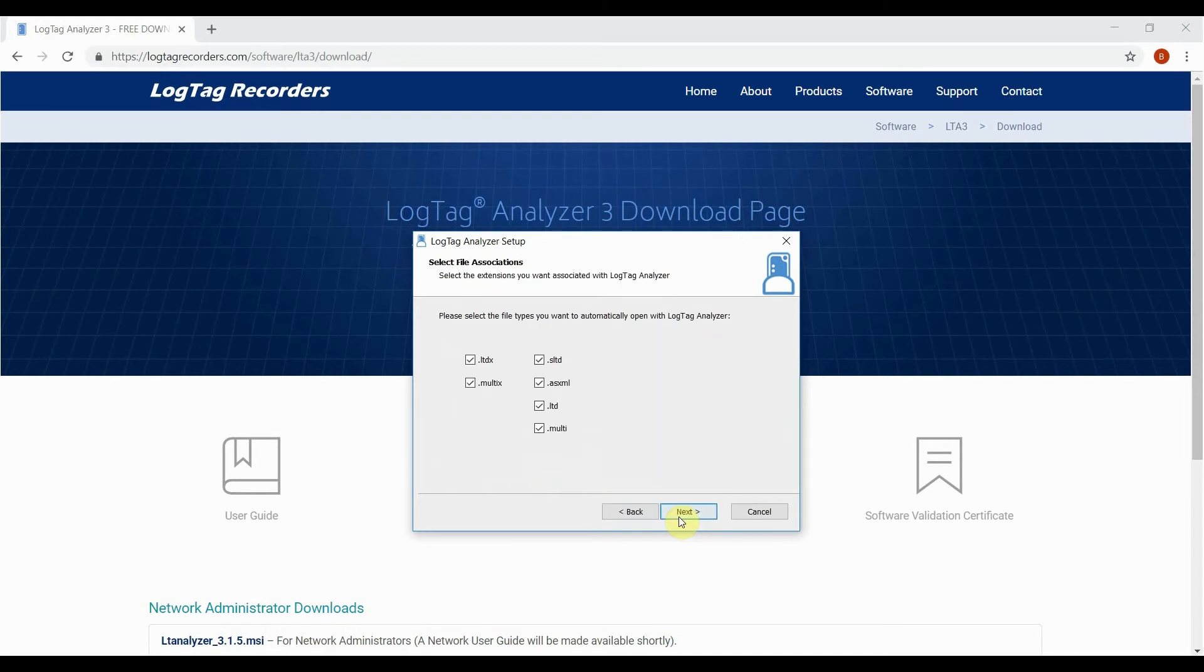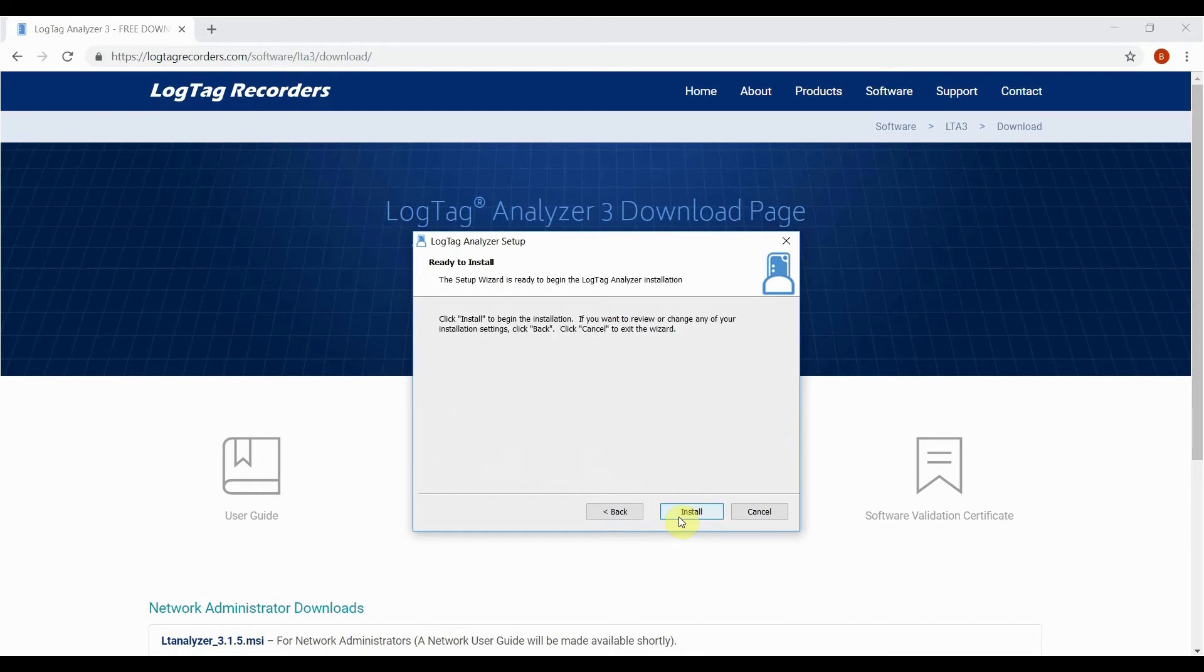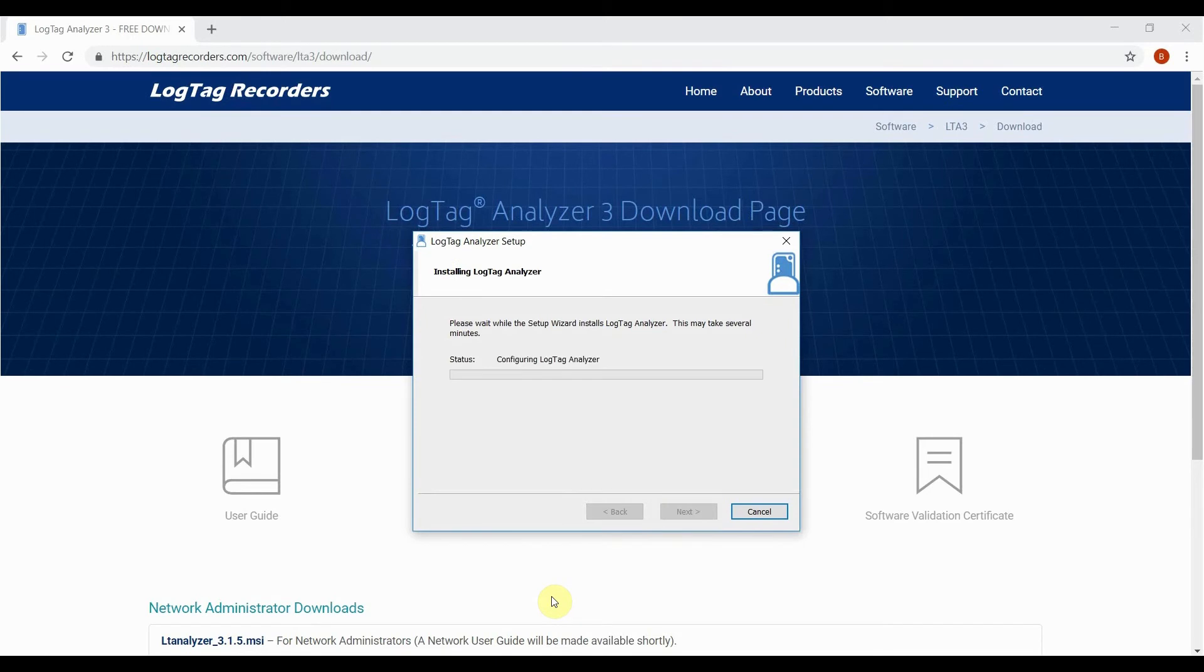We recommend keeping all file extensions ticked as they are only used by LogTag Analyzer. Click next and finally install to commence installation with the settings you've chosen.